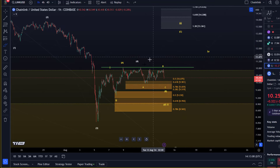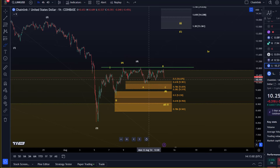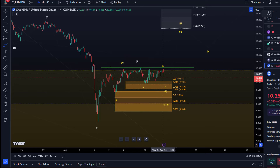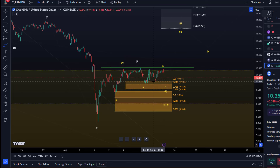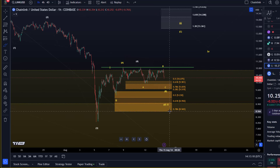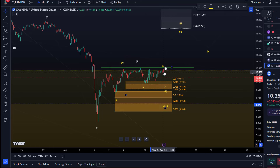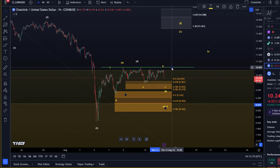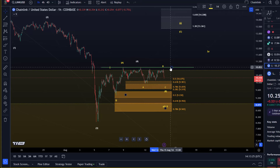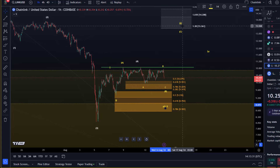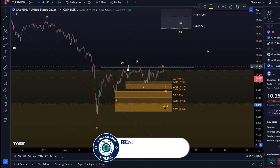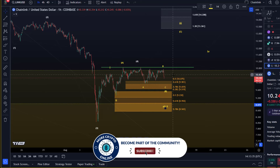I don't have a precise wave count — I could give you probably five possibilities, so I'm leaving the micro count aside completely. Whether this is a B wave triangle or a WXY, it doesn't matter. What matters is: do the bulls turn up before we break below $8.56? The other key level is $10.85, the overhead breakout point. Any break above $10.85 could indicate that a low has formed and that we're rallying in the third wave to the upside.